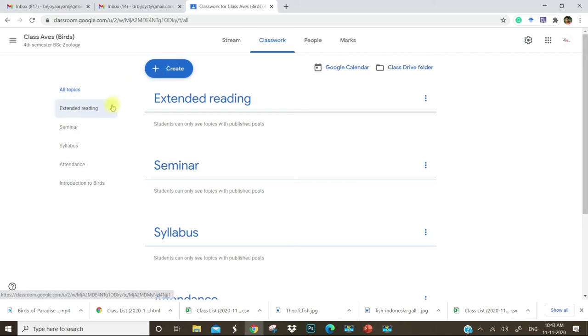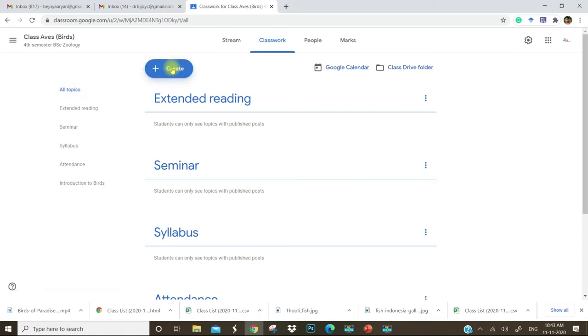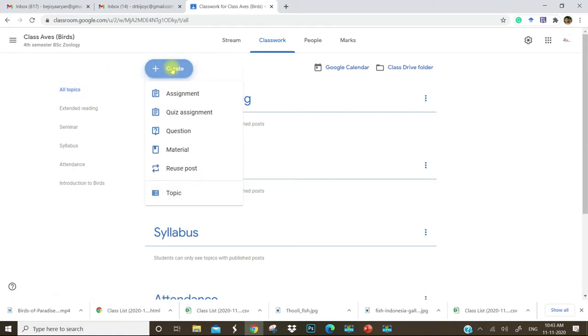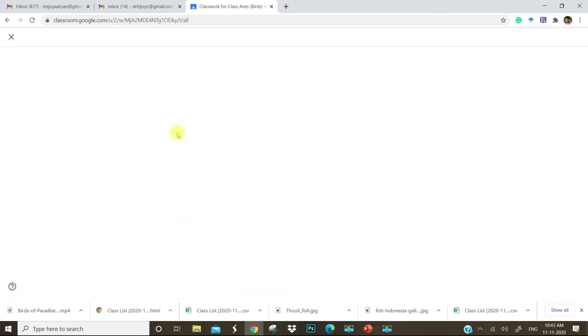Now I'm going to create an attendance task. I'm going to create a question.